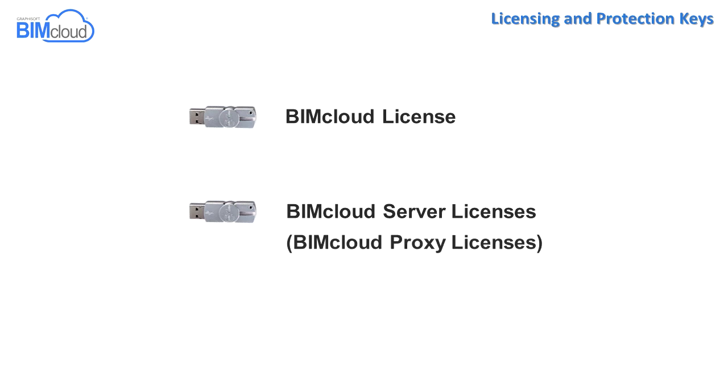Note, the license for the BIMcloud proxy is included in the BIMcloud server license, which allows the installation of the BIMcloud proxy in unlimited instances.